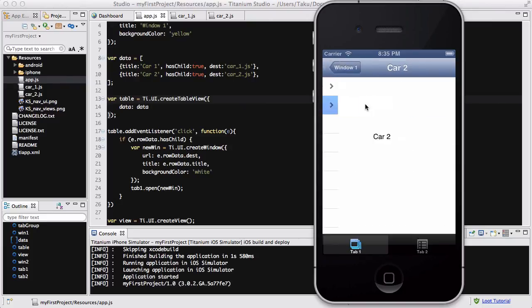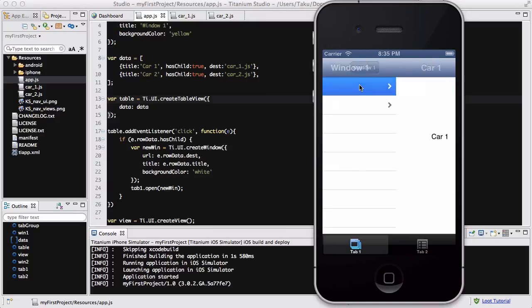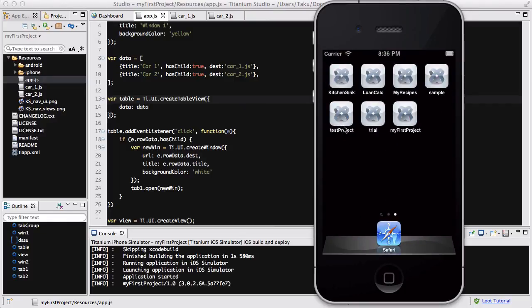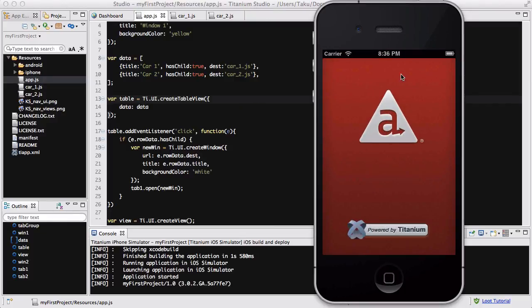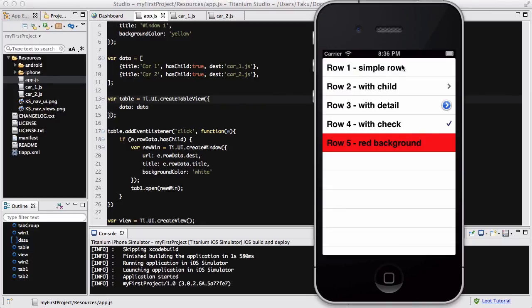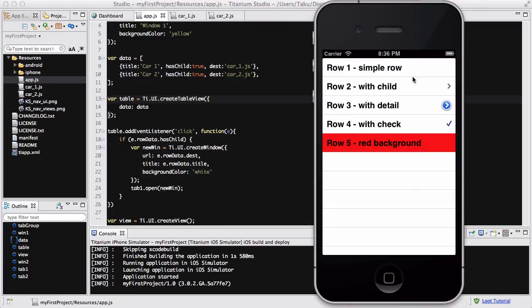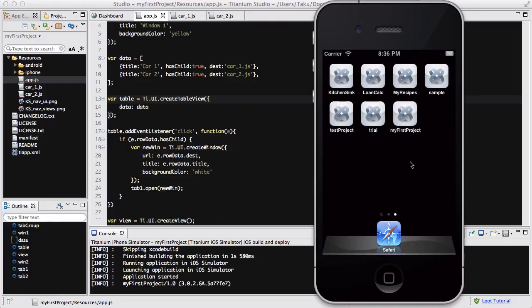That's one of the ways you can create a table in Titanium, and you could like change the color of it and customize it really a lot. I've showed you at the beginning over here, there we go, we have simple row with child, I haven't done any event listener here, so it's not going to do anything, but there's also this, and there's also checking, and you can create like a to-do app, basically you can do a lot of things with tables.